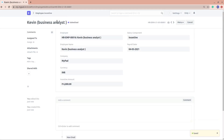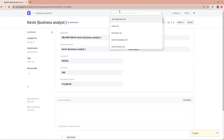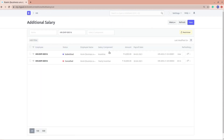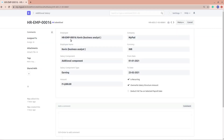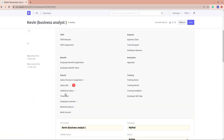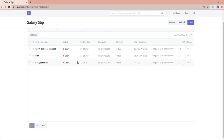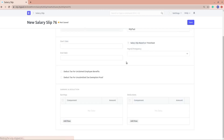The employee incentive is now created. Whenever we create an employee incentive, an additional salary document is also automatically created — you can see this one was just created with the $6,000 amount and the incentive salary component. Now I'll go into the employee's document and create a salary slip to understand it better.